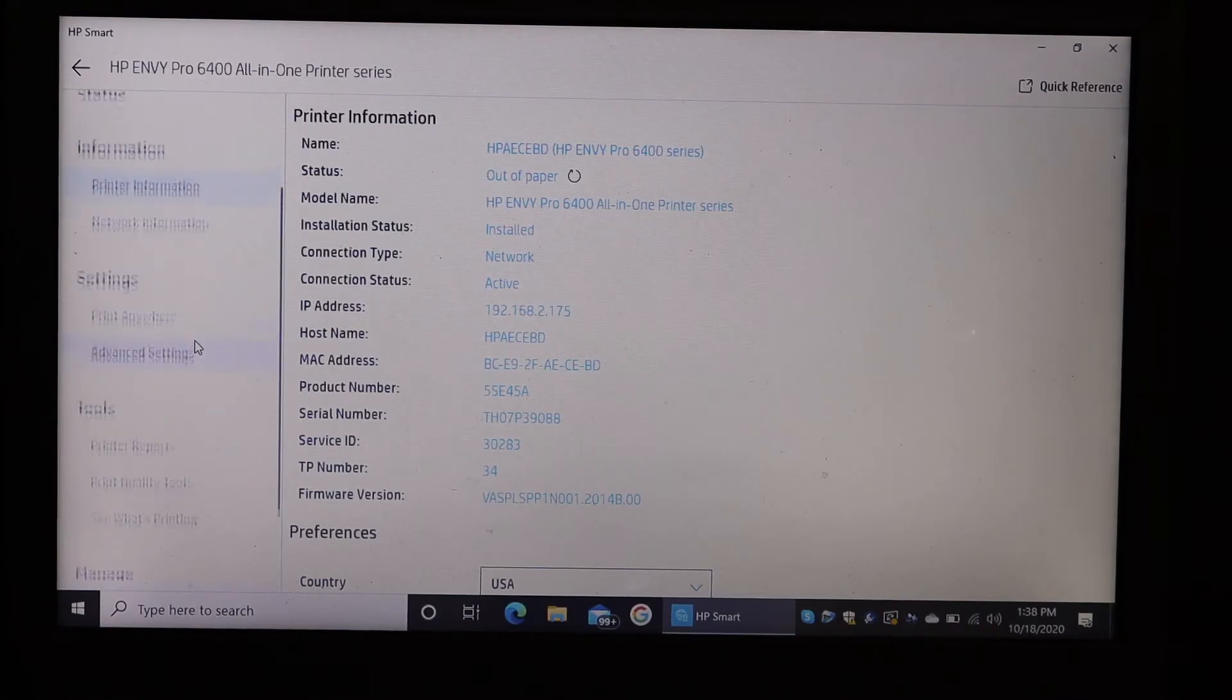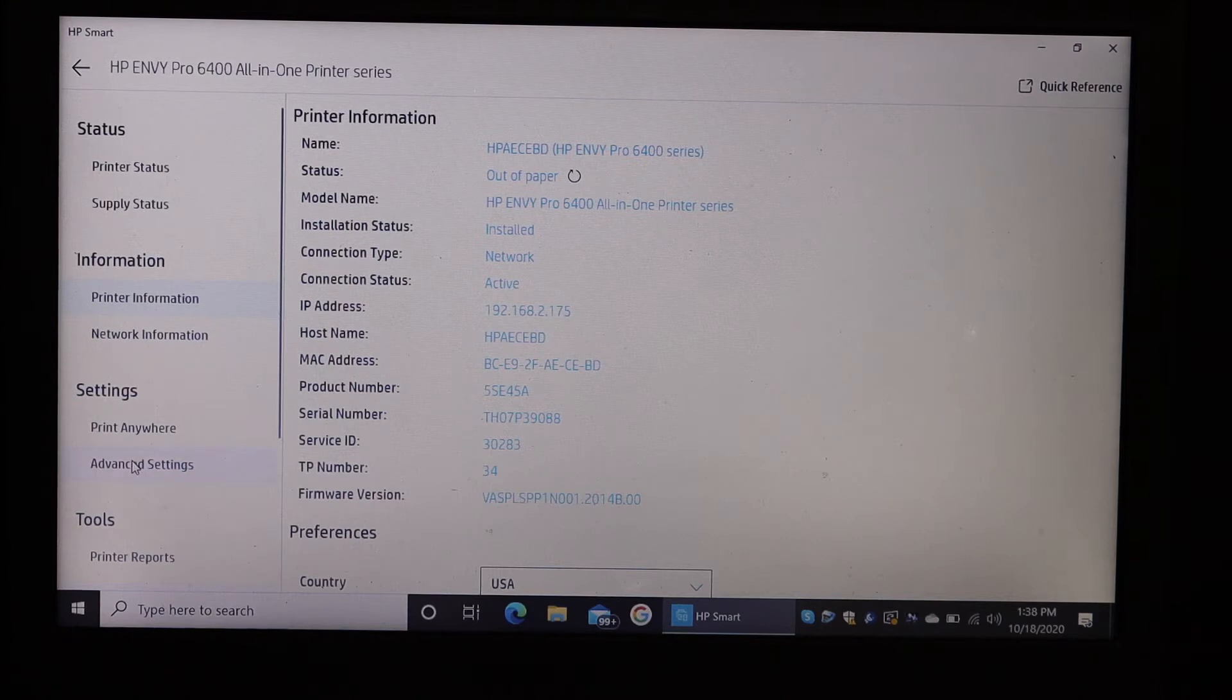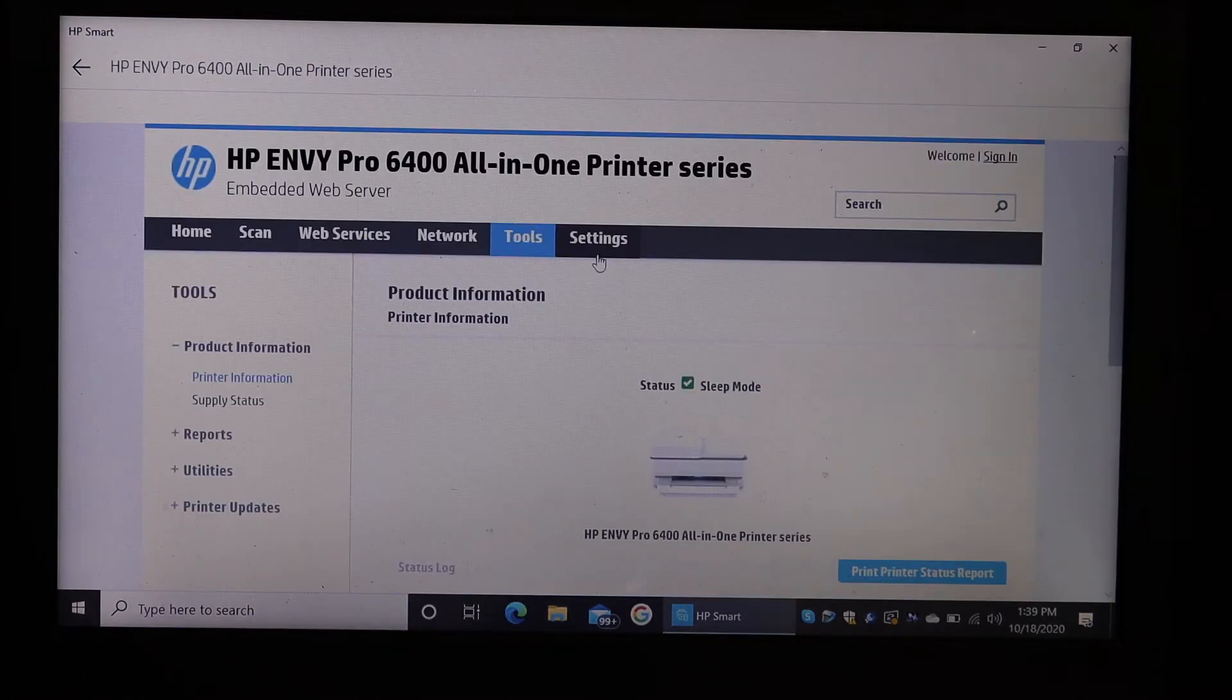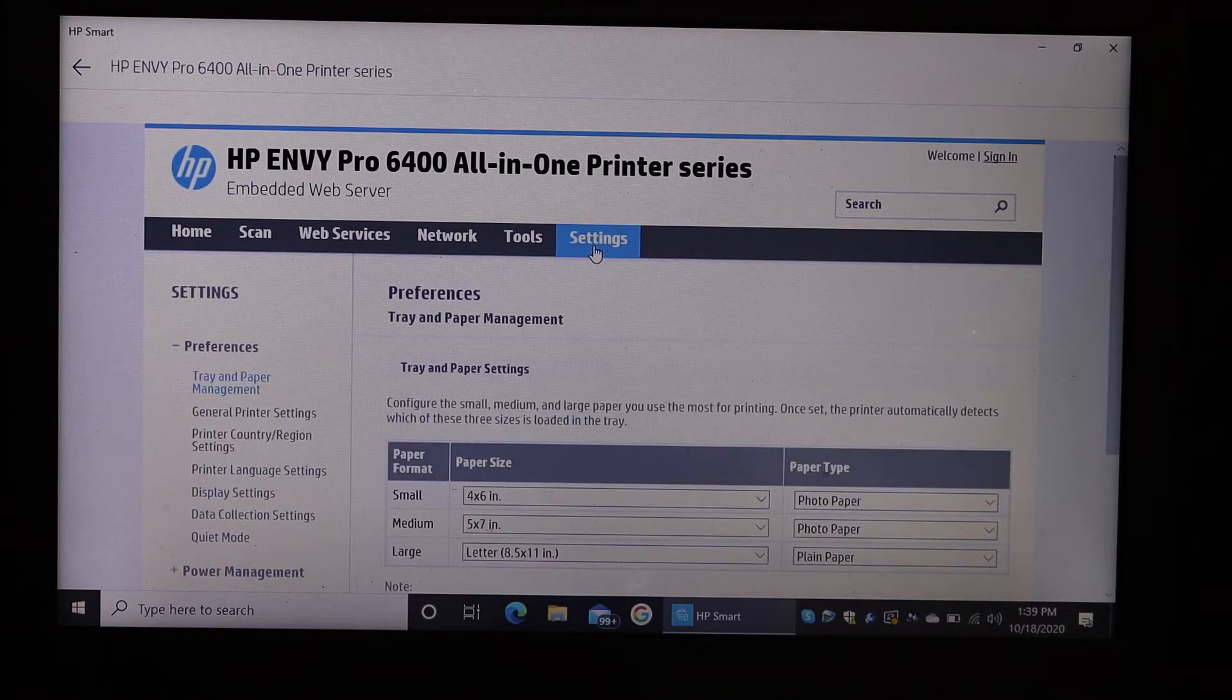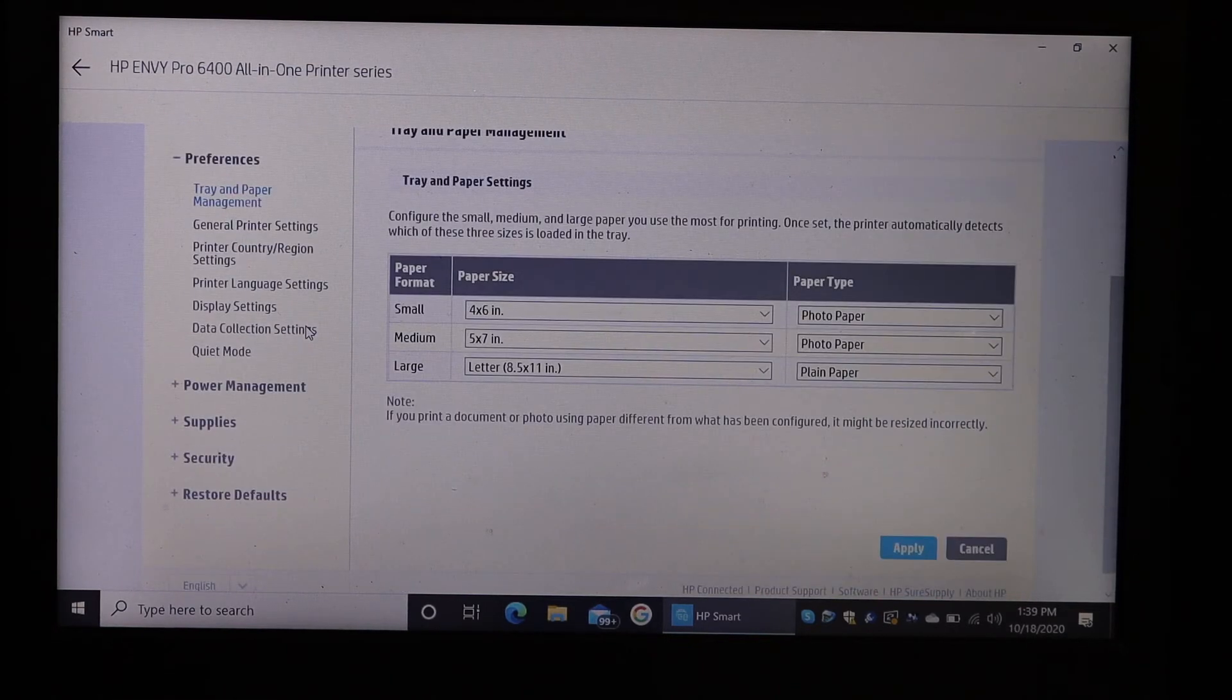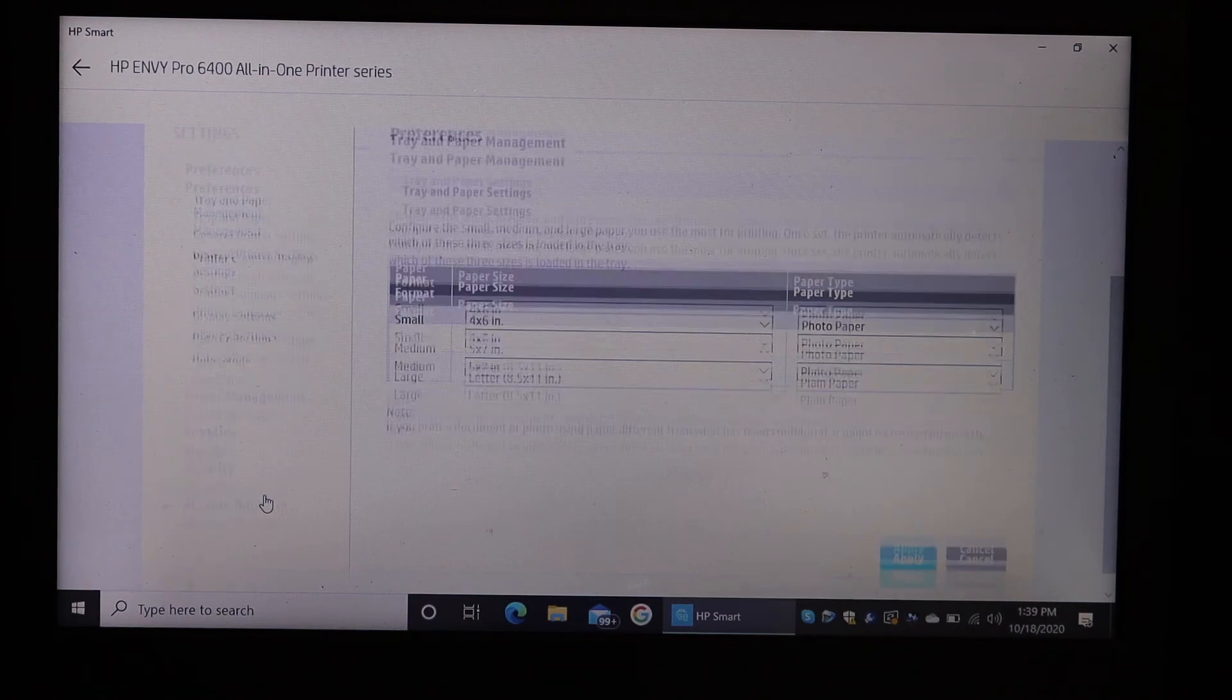Now look for the advanced setting option, which is in the setting option here, and click on that. On the next page, click on settings again and look for the printer restore defaults.